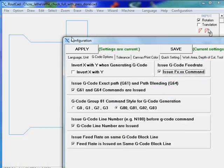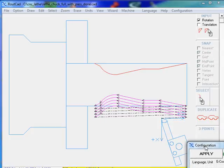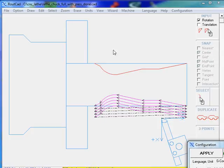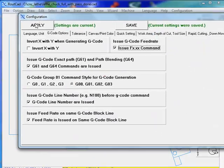But we can invert this axis if we want to. If not, as we see it, the X, everything that is in X will be issuing a Z command for the CNC lathe. And everything in Y will be issuing an X command for the CNC lathe.